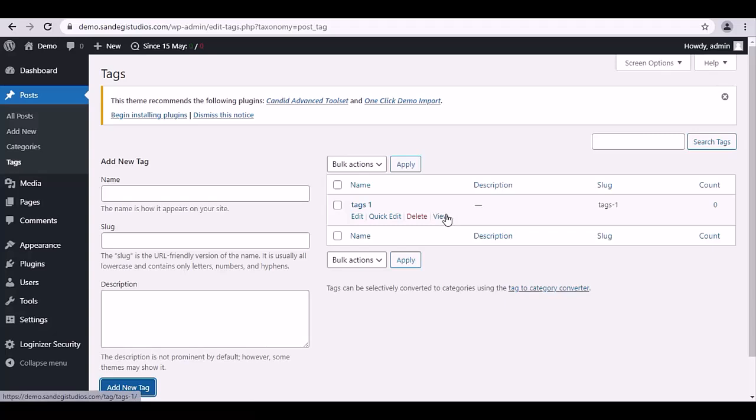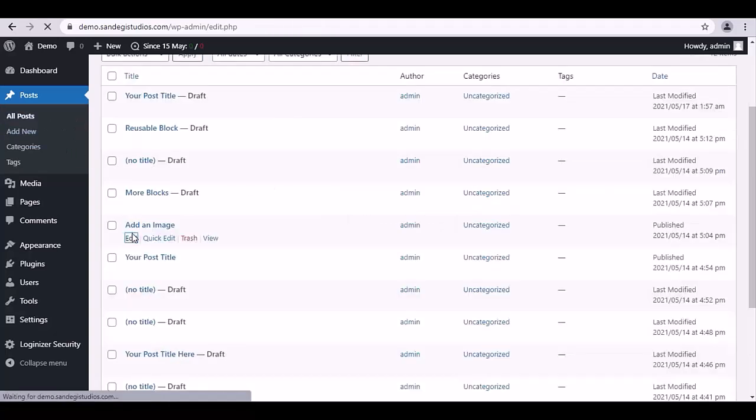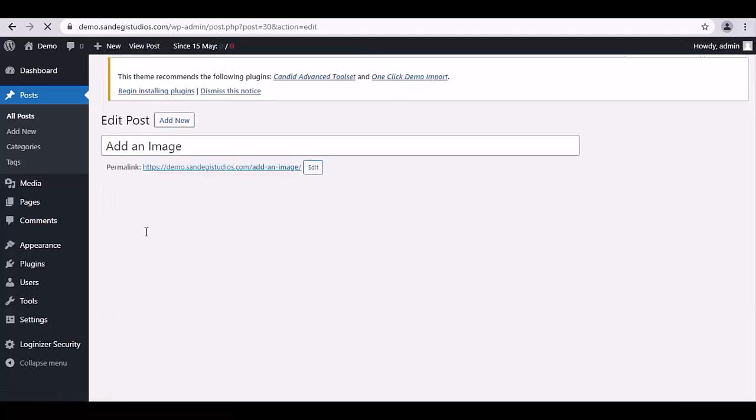Or select All Posts from Posts. From here, choose the posts you want to add tags.